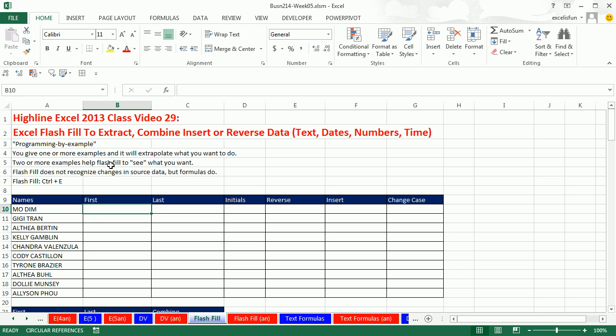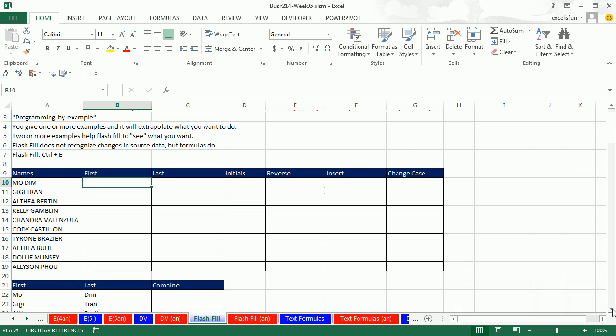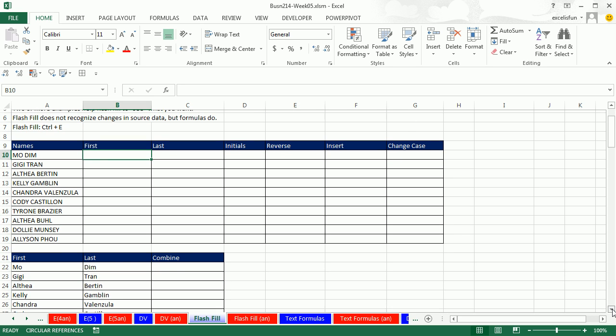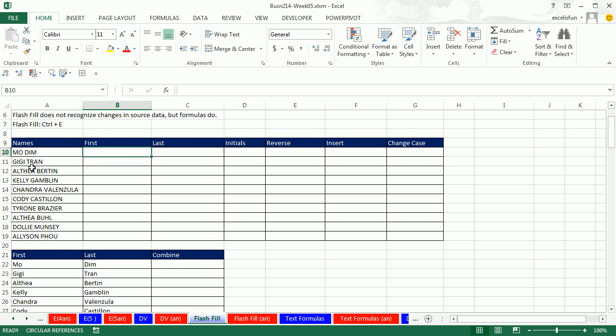Just amazing. It can extract, combine, insert, reverse data. And it can do it to text, dates, numbers, and times. Let's look at a bunch of examples.